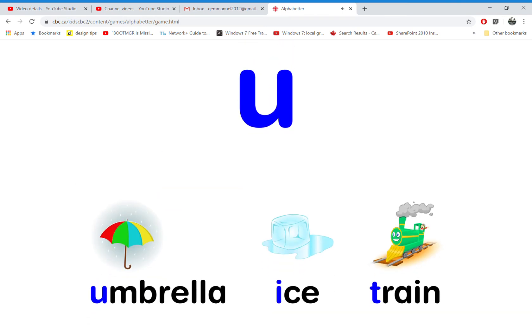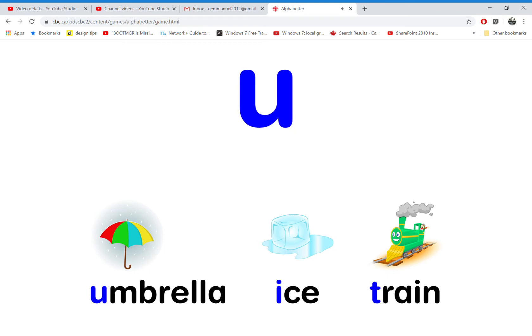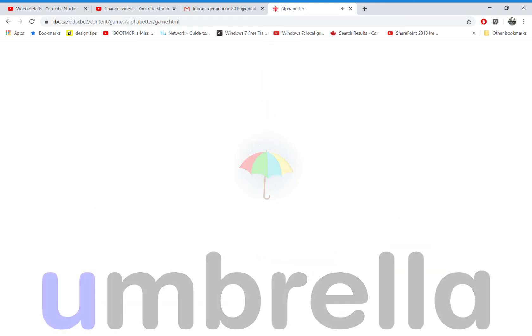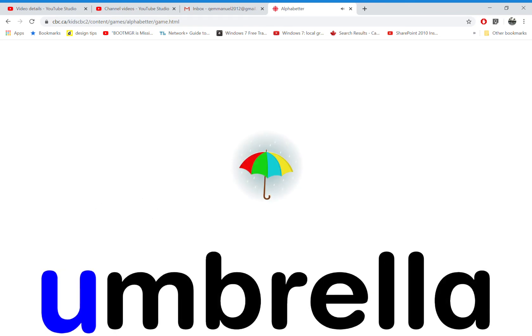Which word starts with the letter U? That's right! U is for umbrella.